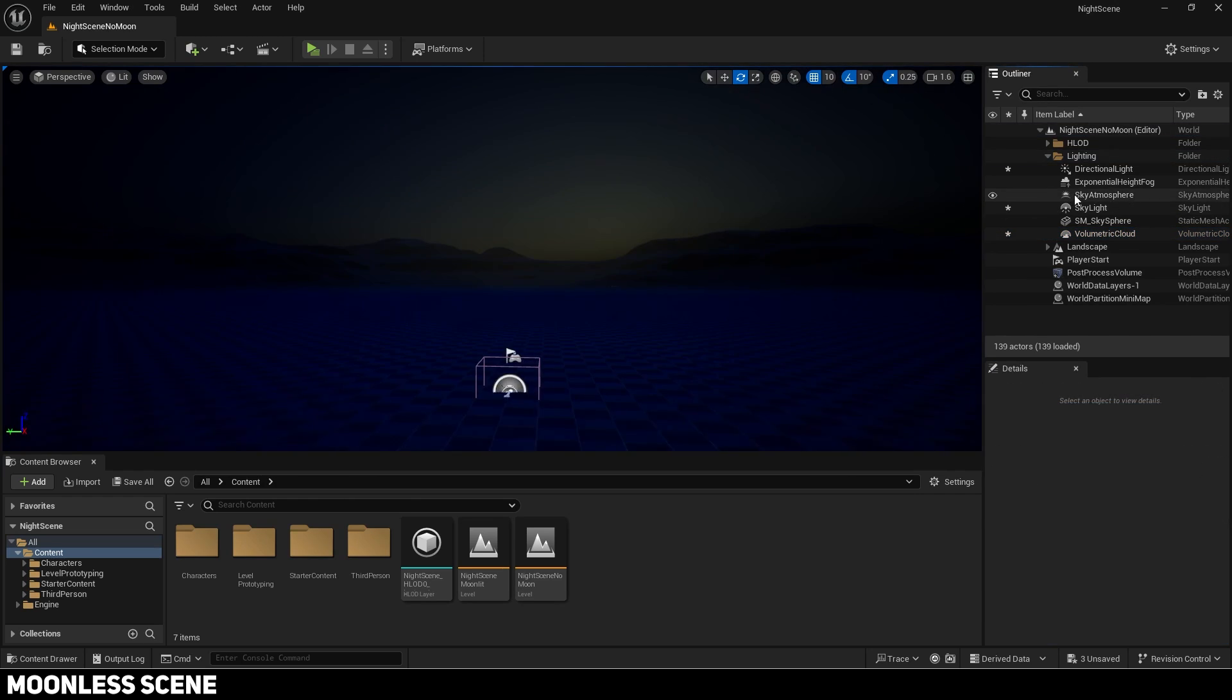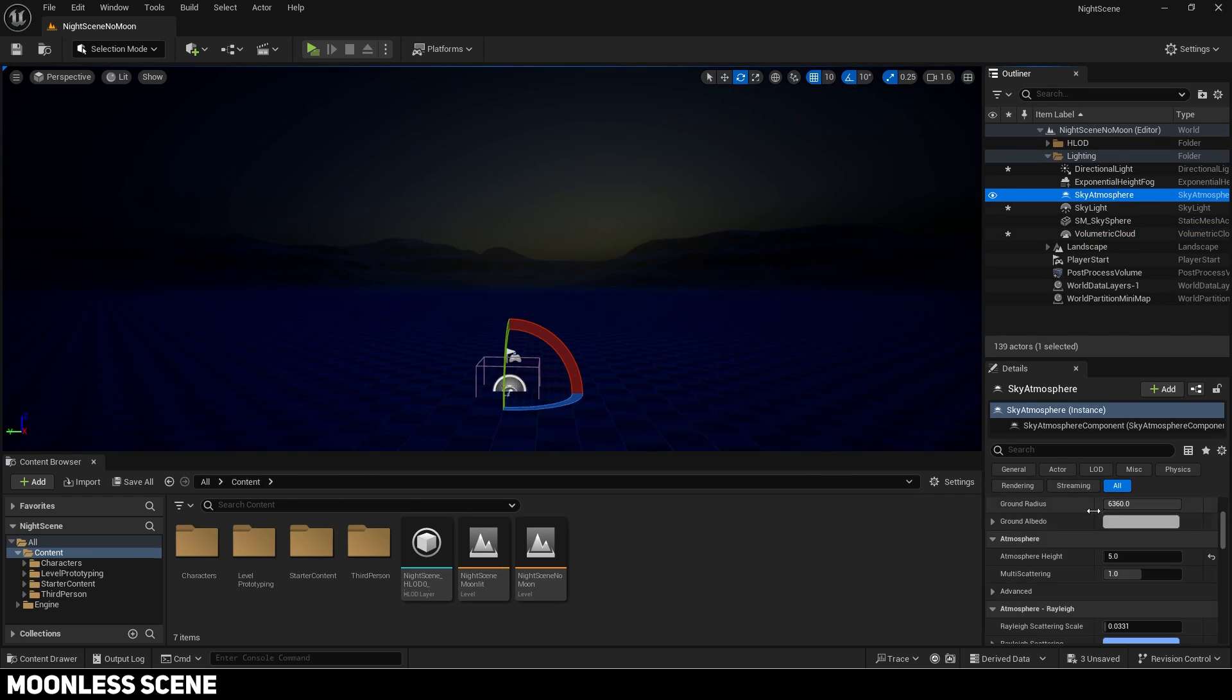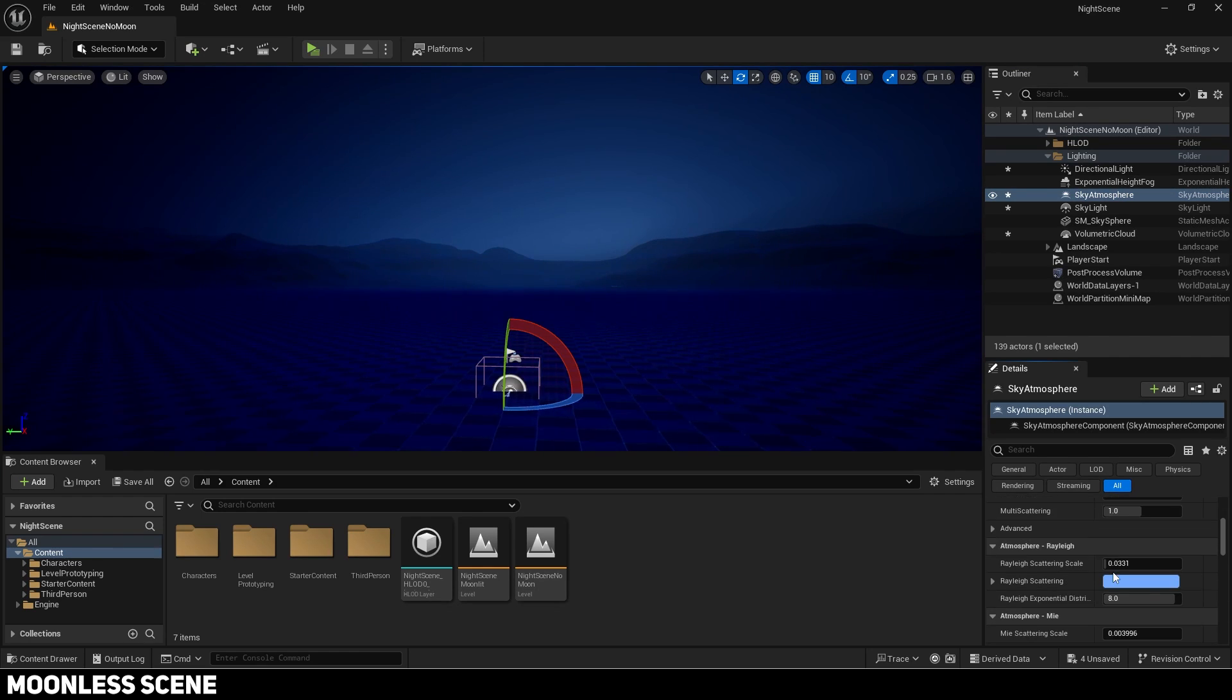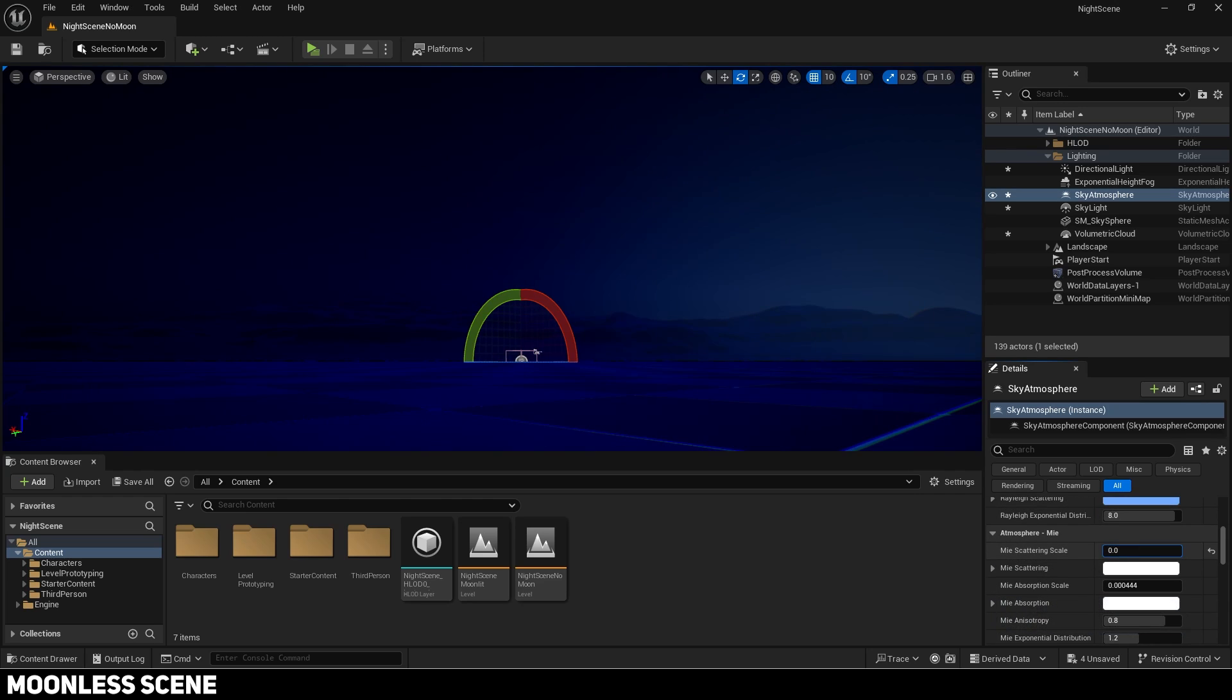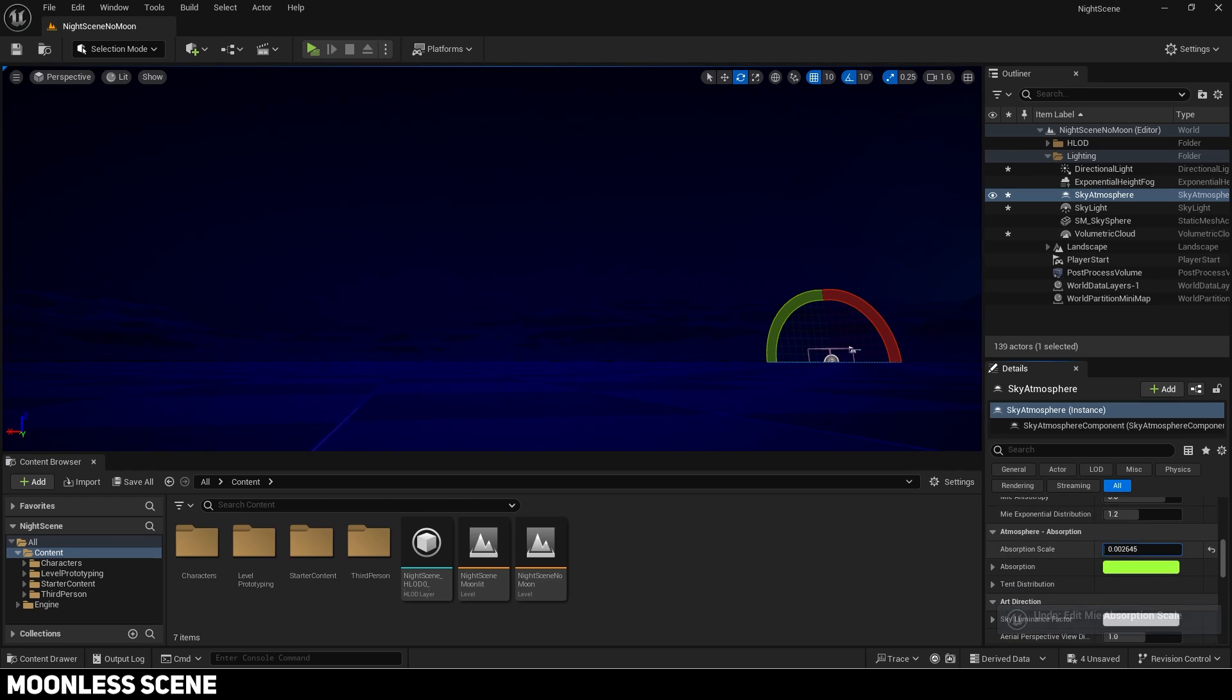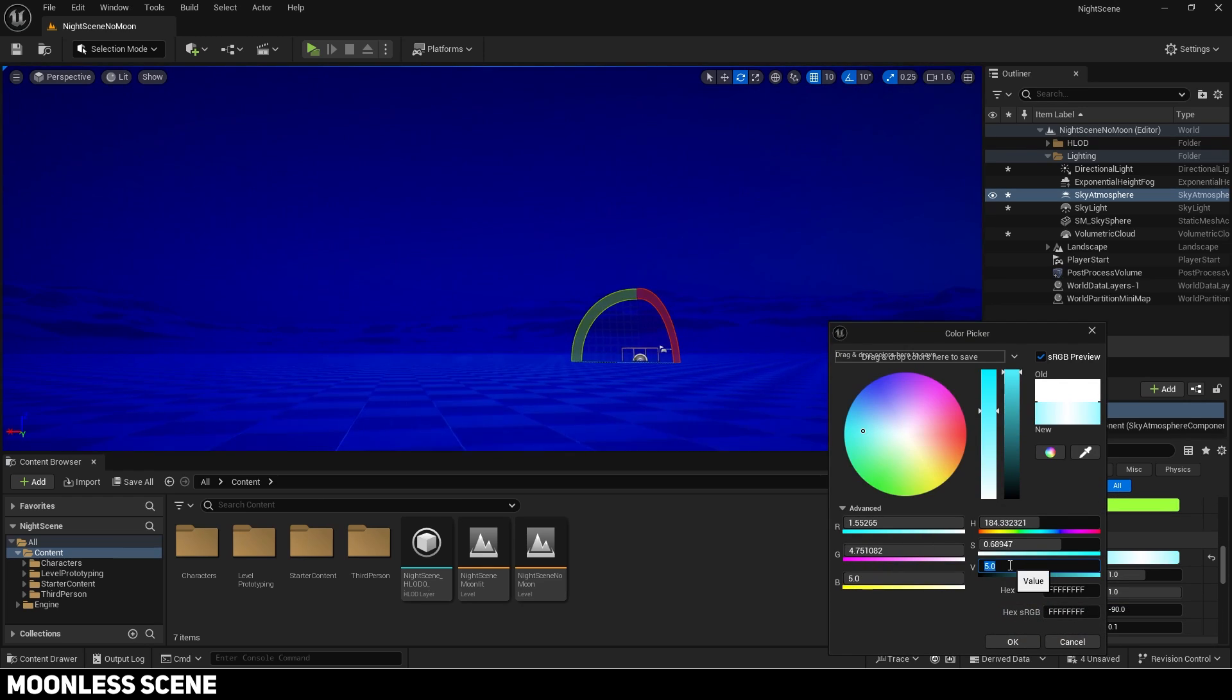Some other tips to improve the look of a moonless scene include lowering the atmosphere height and adjusting the skylight. Play around with the other settings on it too. A lot of trial and error will be required to get it to look just right.